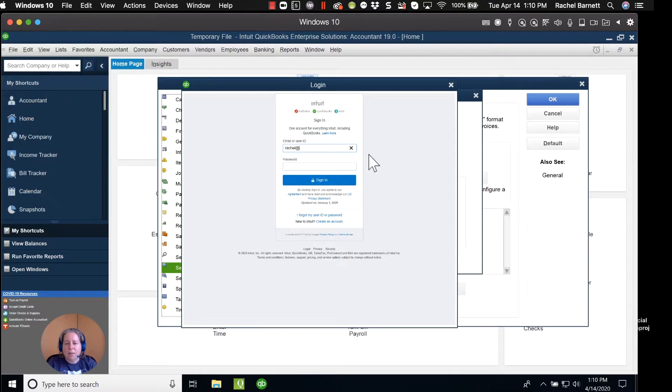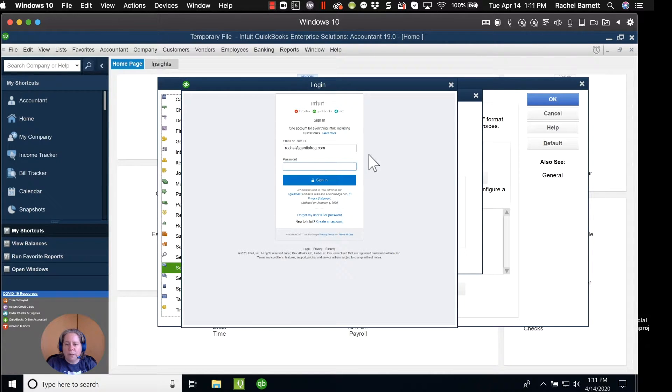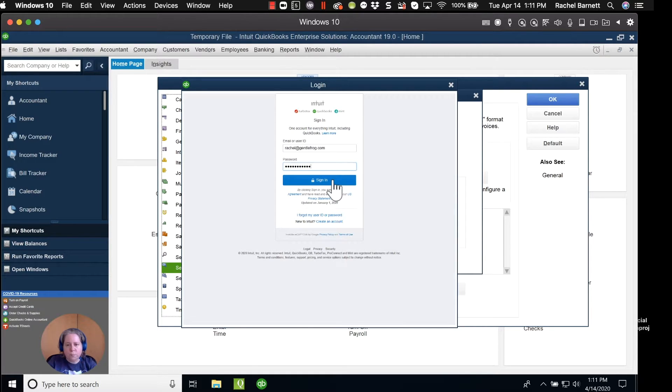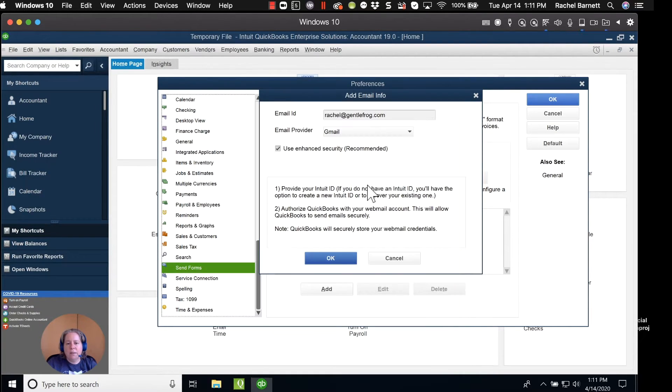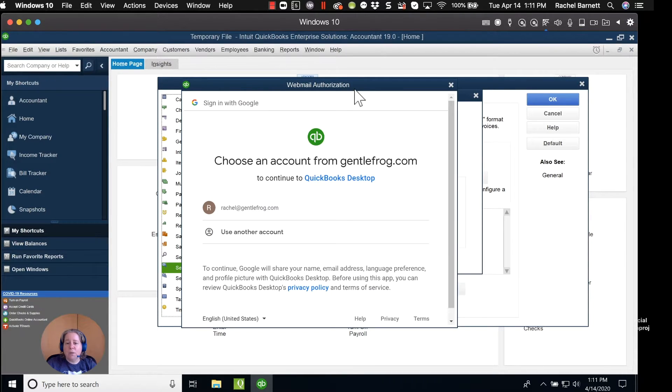So while my email is the same, my password is not. If you don't know your username and password for this, go ahead and click the reset. So I'm logging into my Intuit account, the account that I would use to log into Intuit or QuickBooks website.